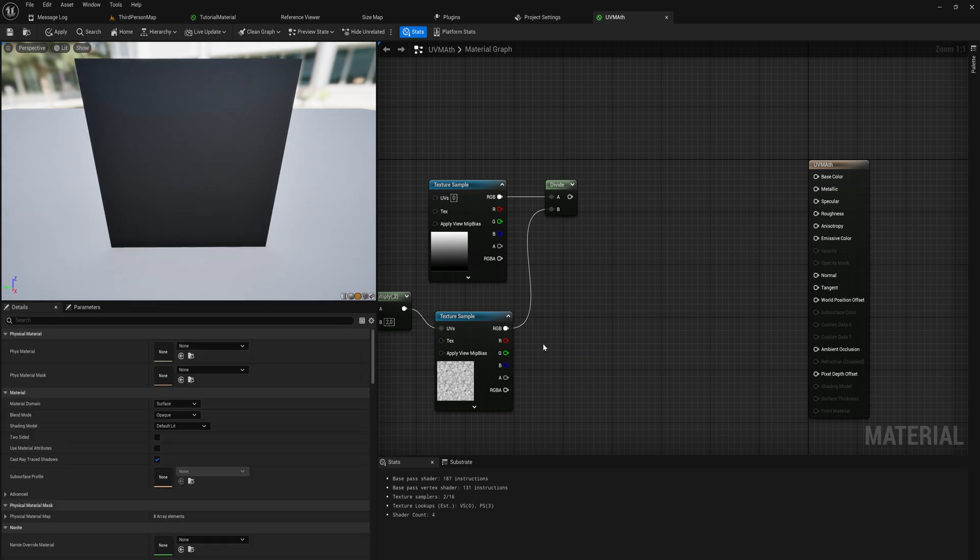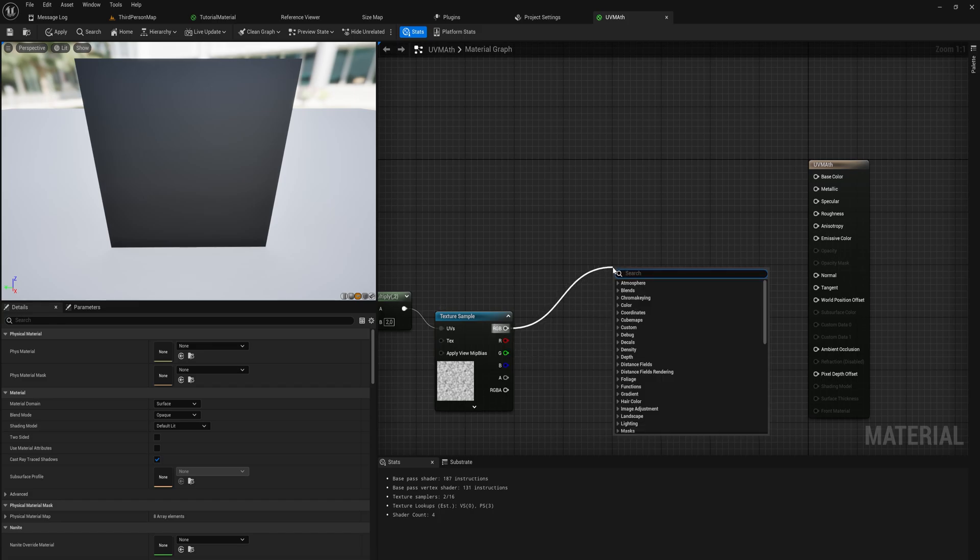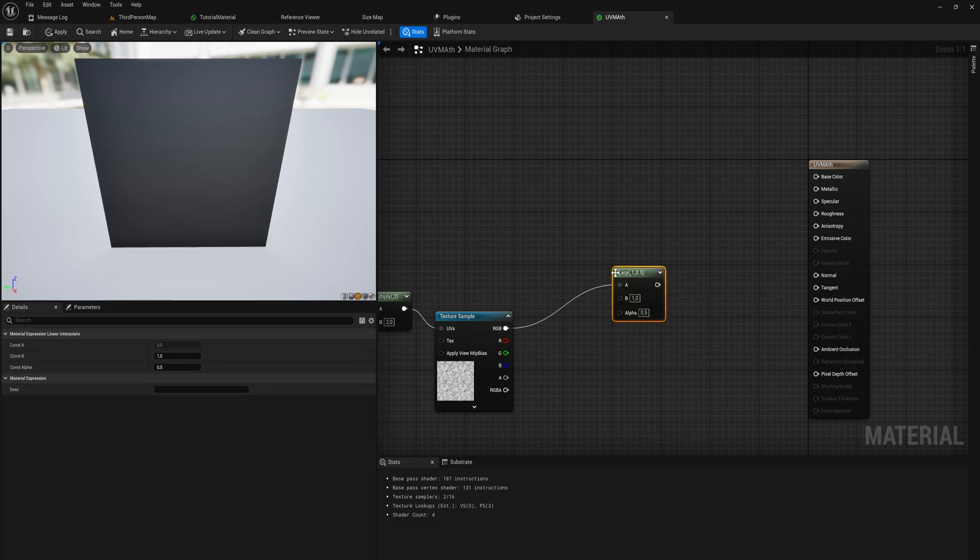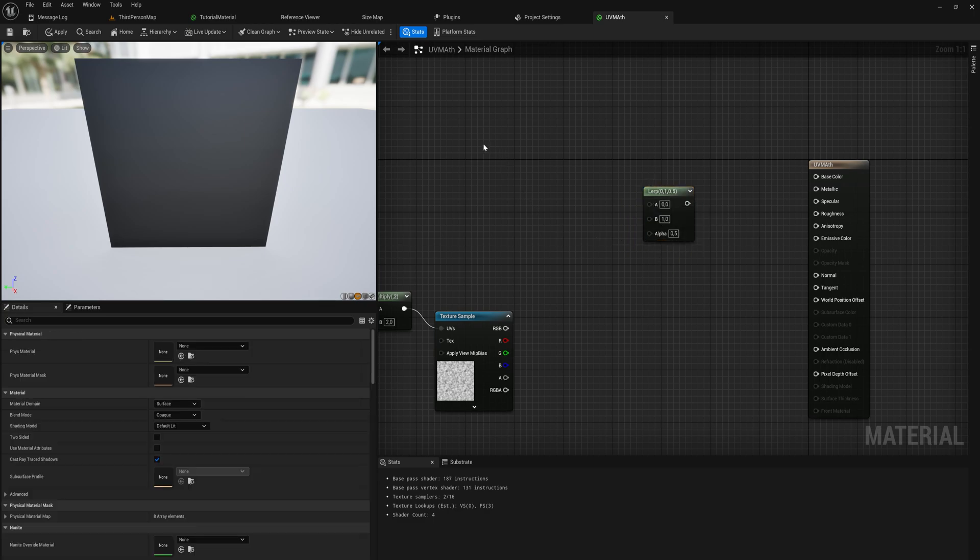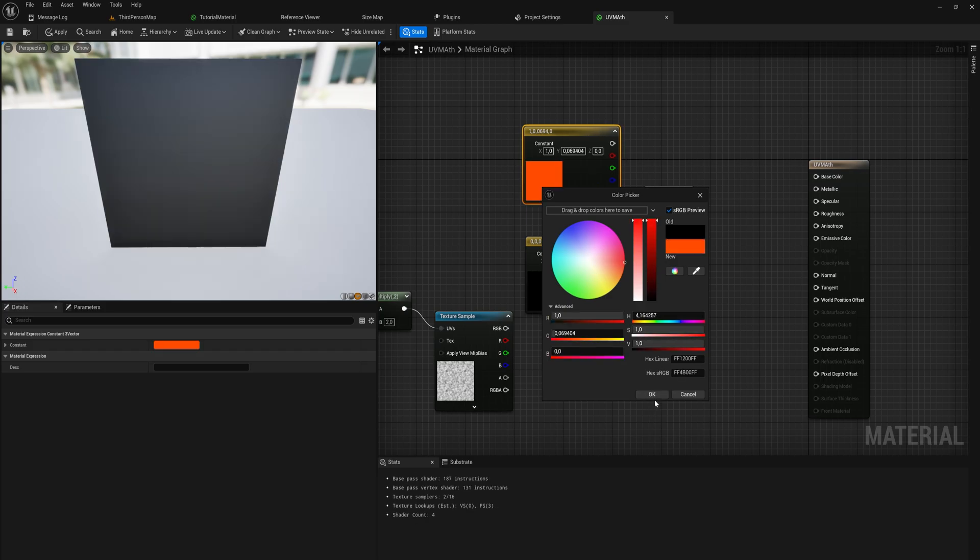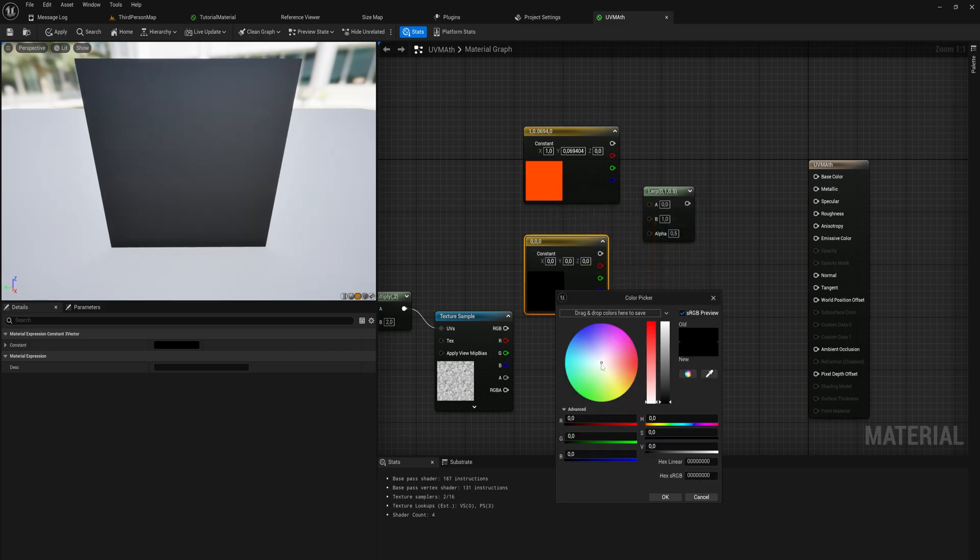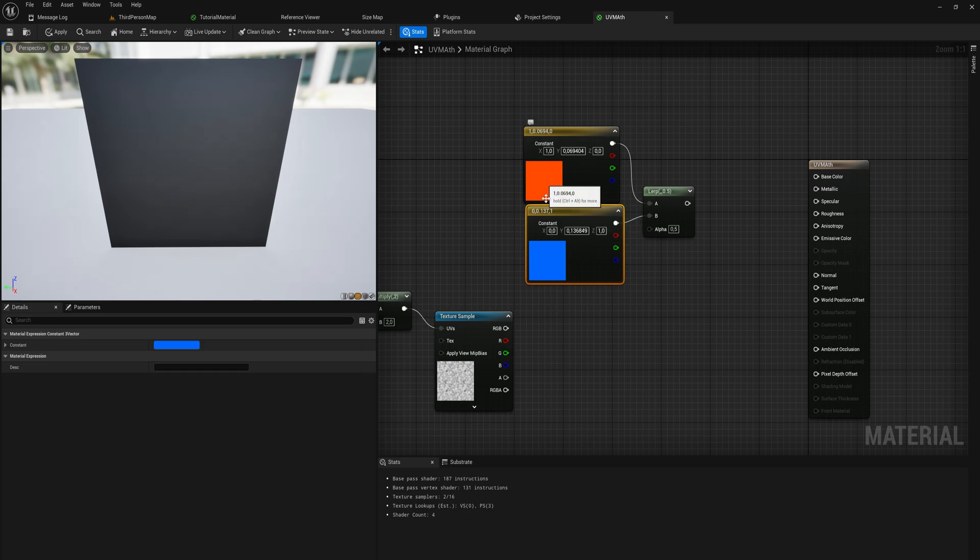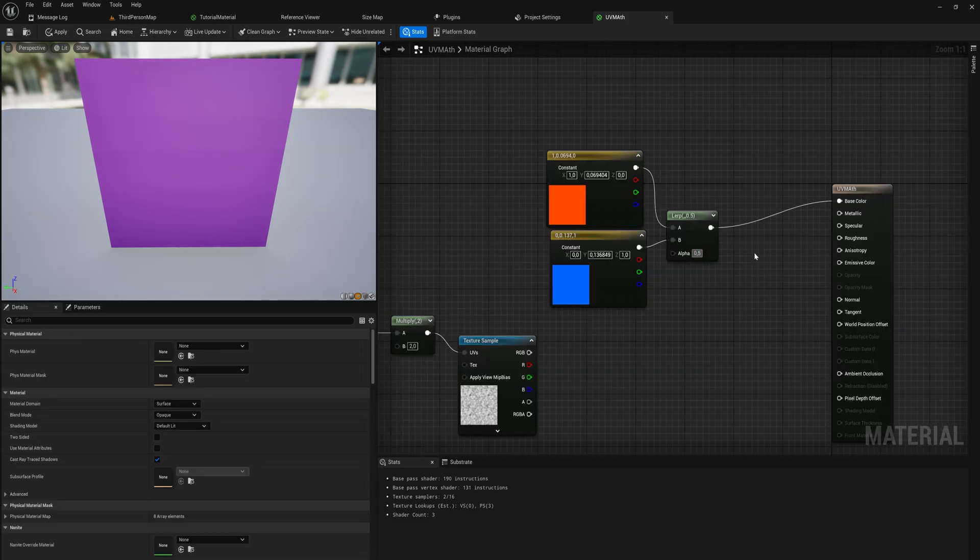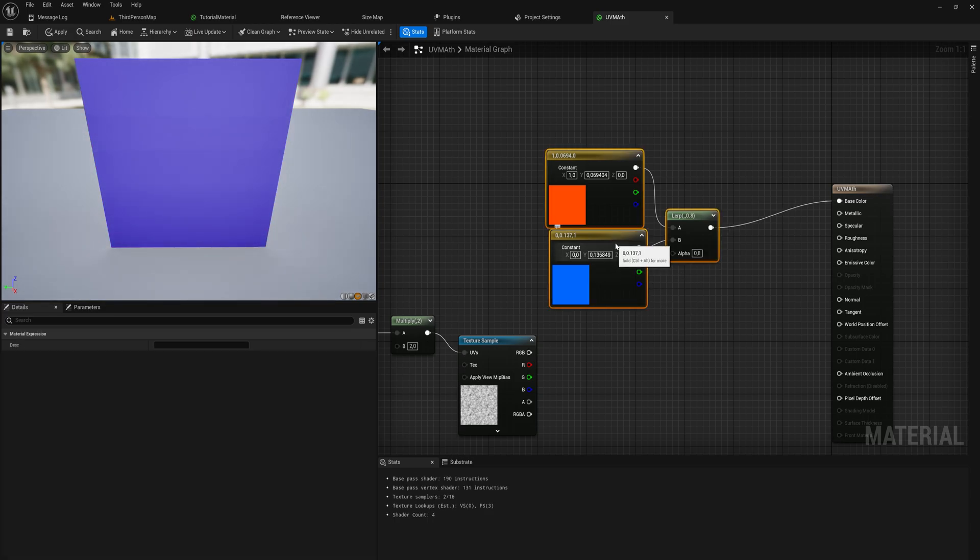The clamping node has more freedom. If you just want to clamp between zero and one, which you very often want to do in making materials, you can use the saturate node instead. Let's do something else fun: lerping. That's linear interpolation. A linear interpolation takes an A value, a B value, and an alpha value.